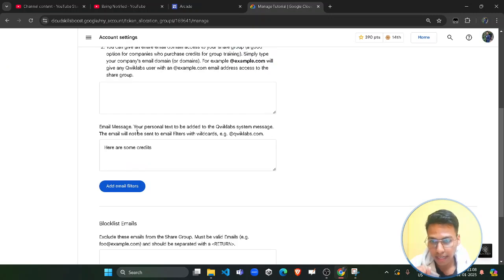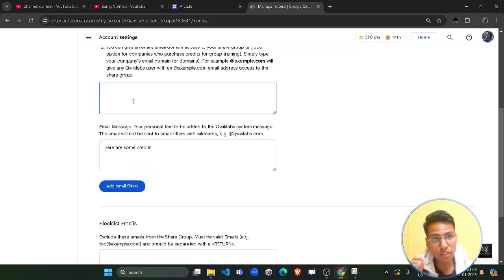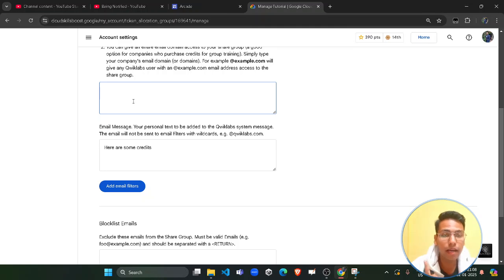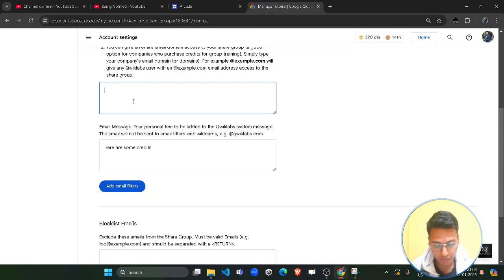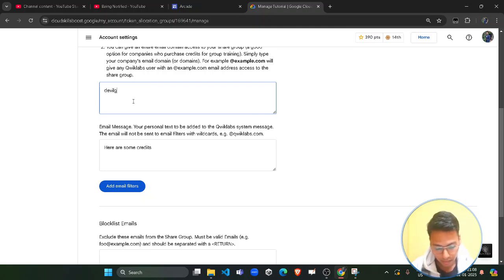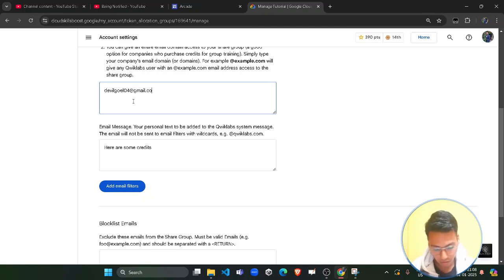First of all, scroll down and here you need to enter the email ID with which you want to share the credits. You will enter the new email ID to which you want to transfer the credits. For example, I want to share the credits with another account with the ID devilgoel04@gmail.com.